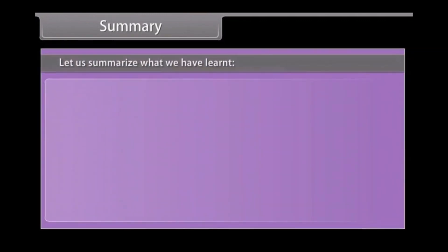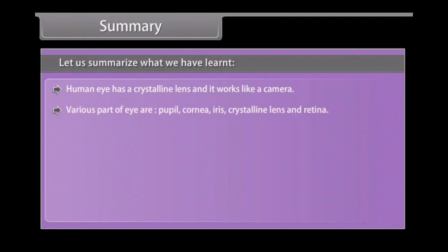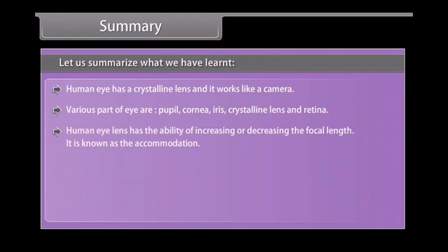Let us summarize what we have learned. The human eye has a crystalline lens and works like a camera. The various parts of the eye are the pupil, cornea, iris, crystalline lens, and retina. The human eye lens has the ability to increase or decrease its focal length — this is known as accommodation.